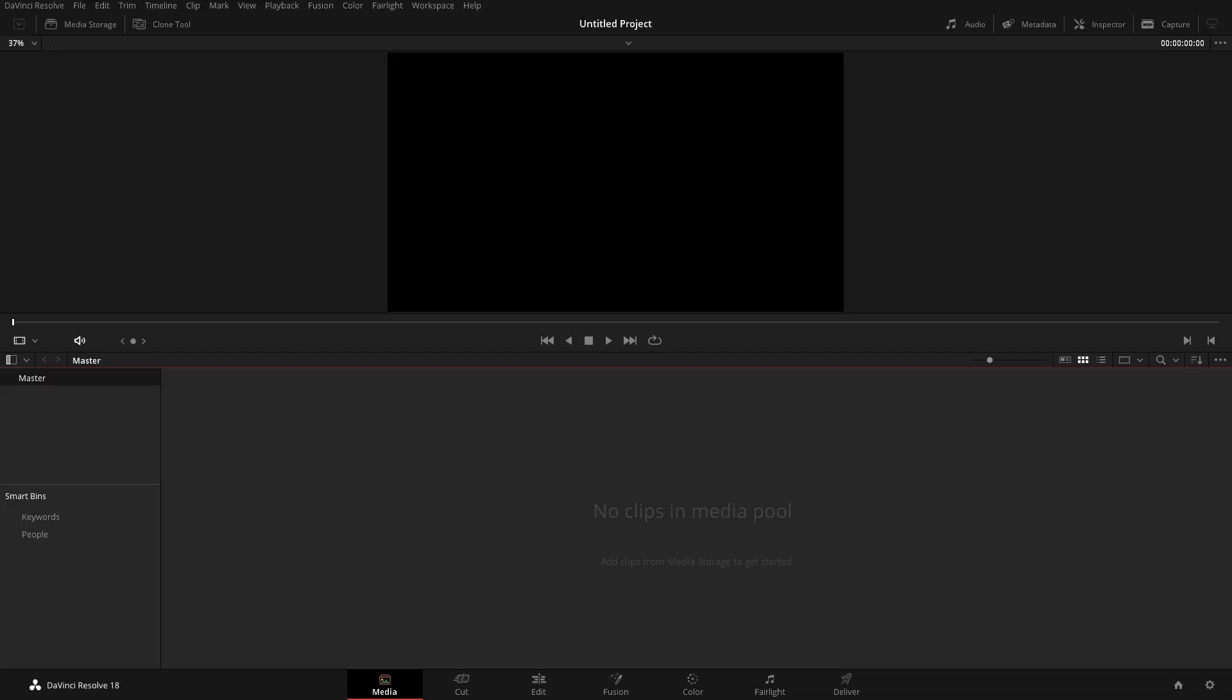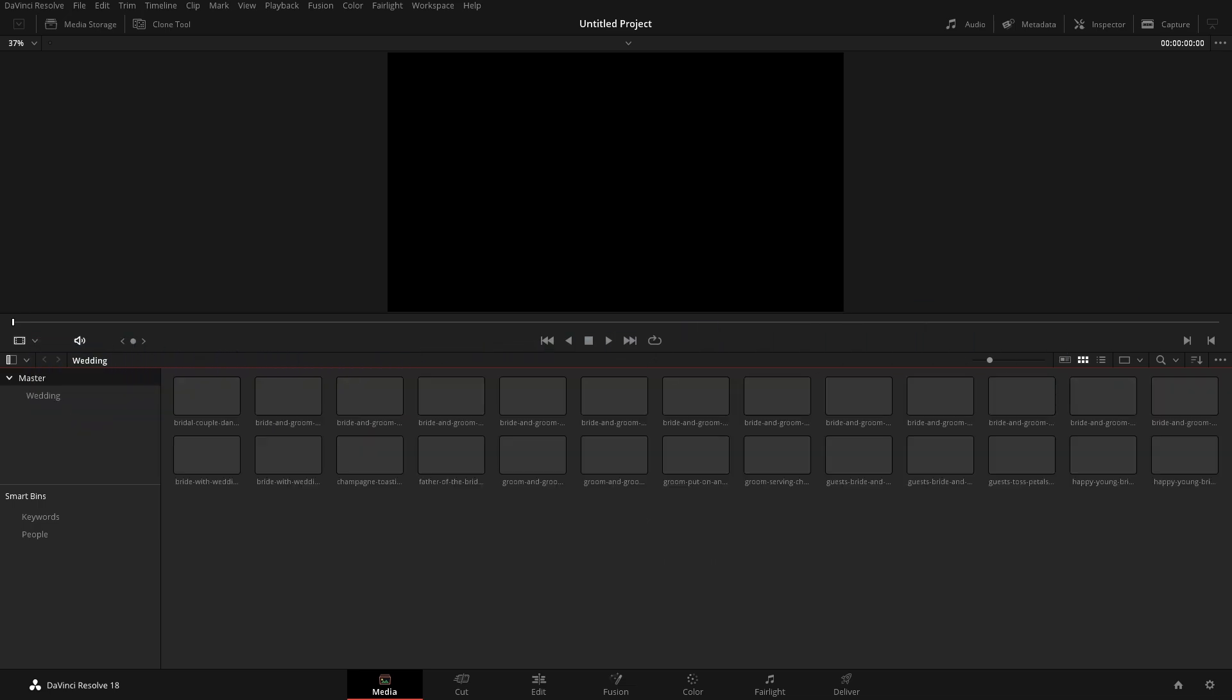So I'm going to quickly add in some footage here. I'm just going to come over to media and drop that folder in here. Now this is just stock footage.